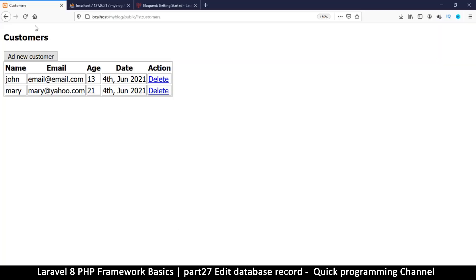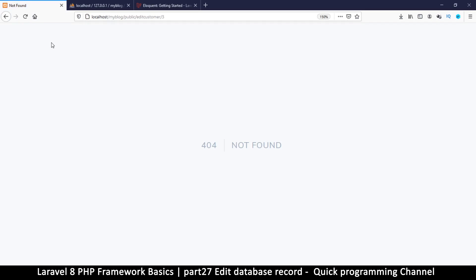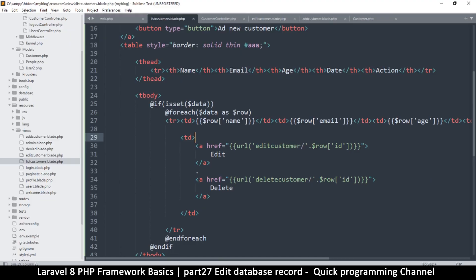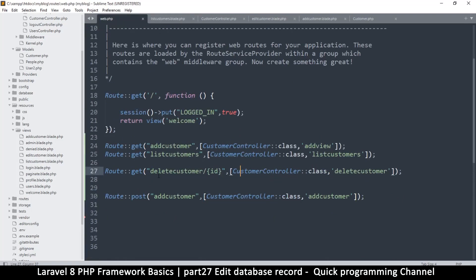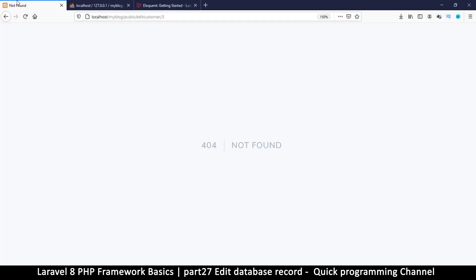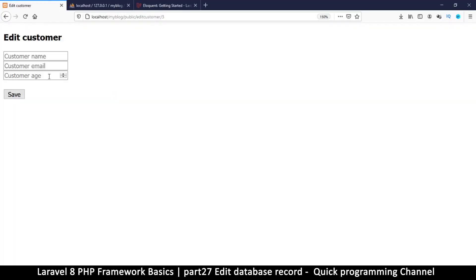Let's give it a shot. If I refresh, there's edit and delete. Let me click edit — page not found, edit customer. That's usually a routing problem, so let's go to the routes file. It seems we haven't added a route at all, so let's add edit here and change that to edit as well. Refresh and there we go — the edit customer page.